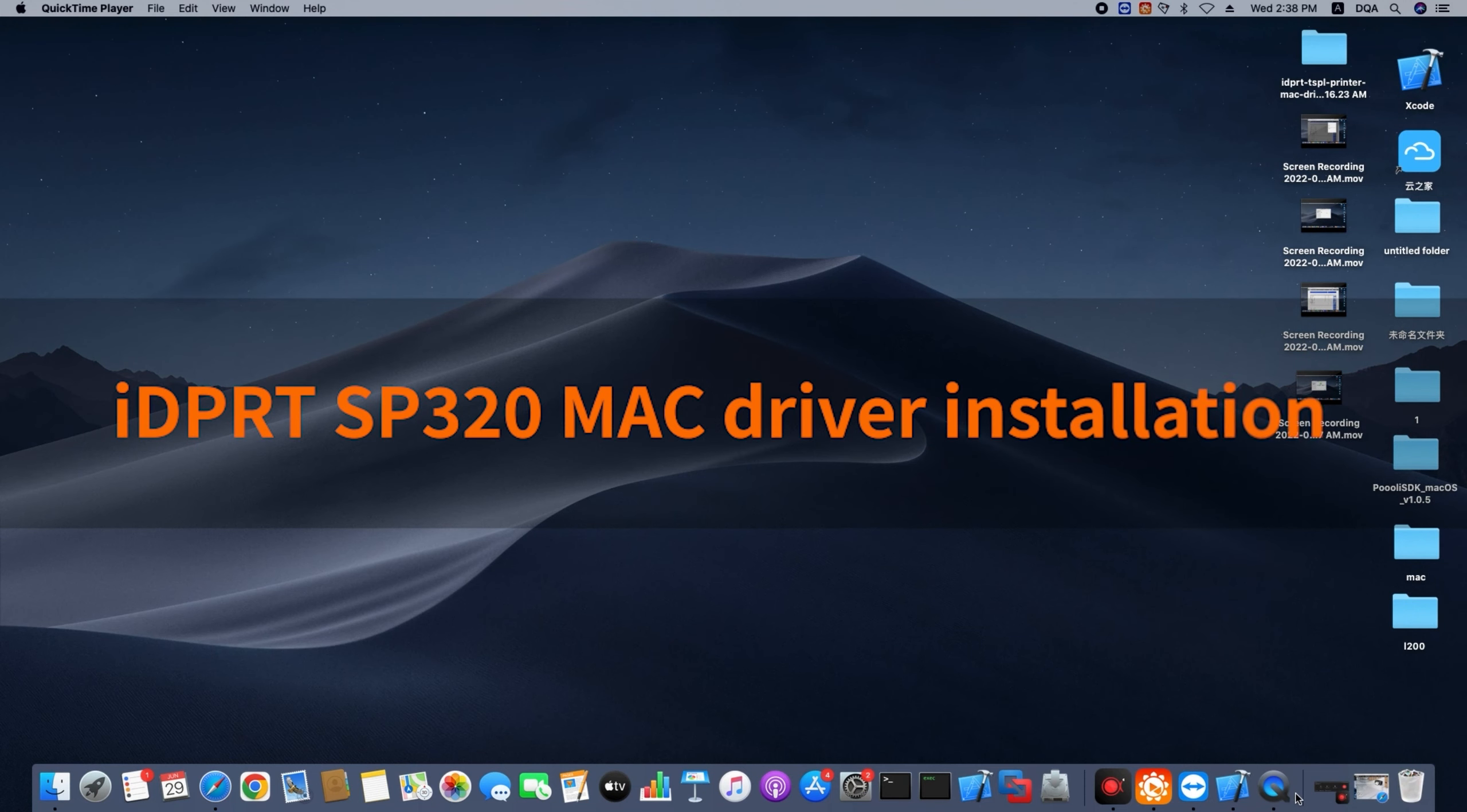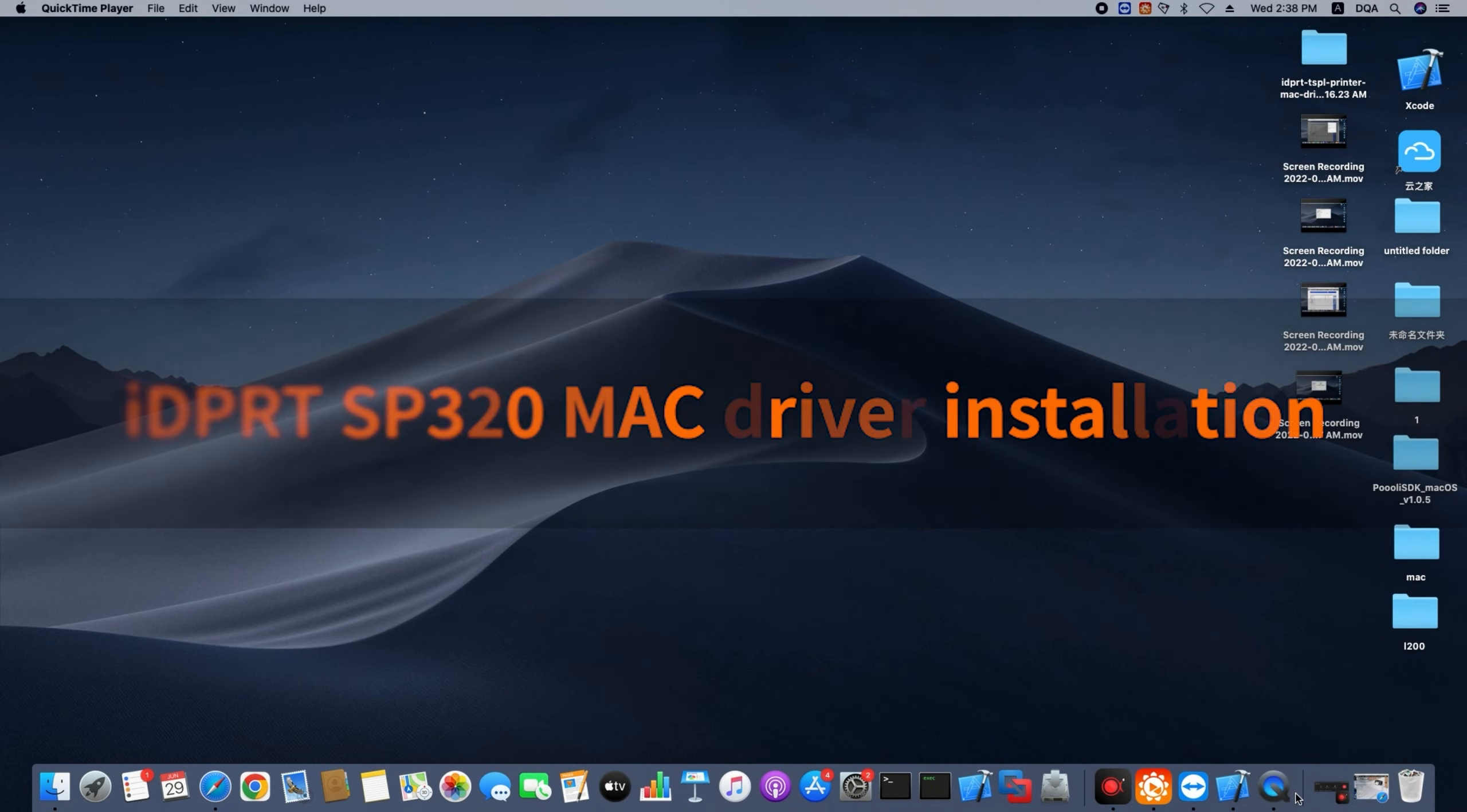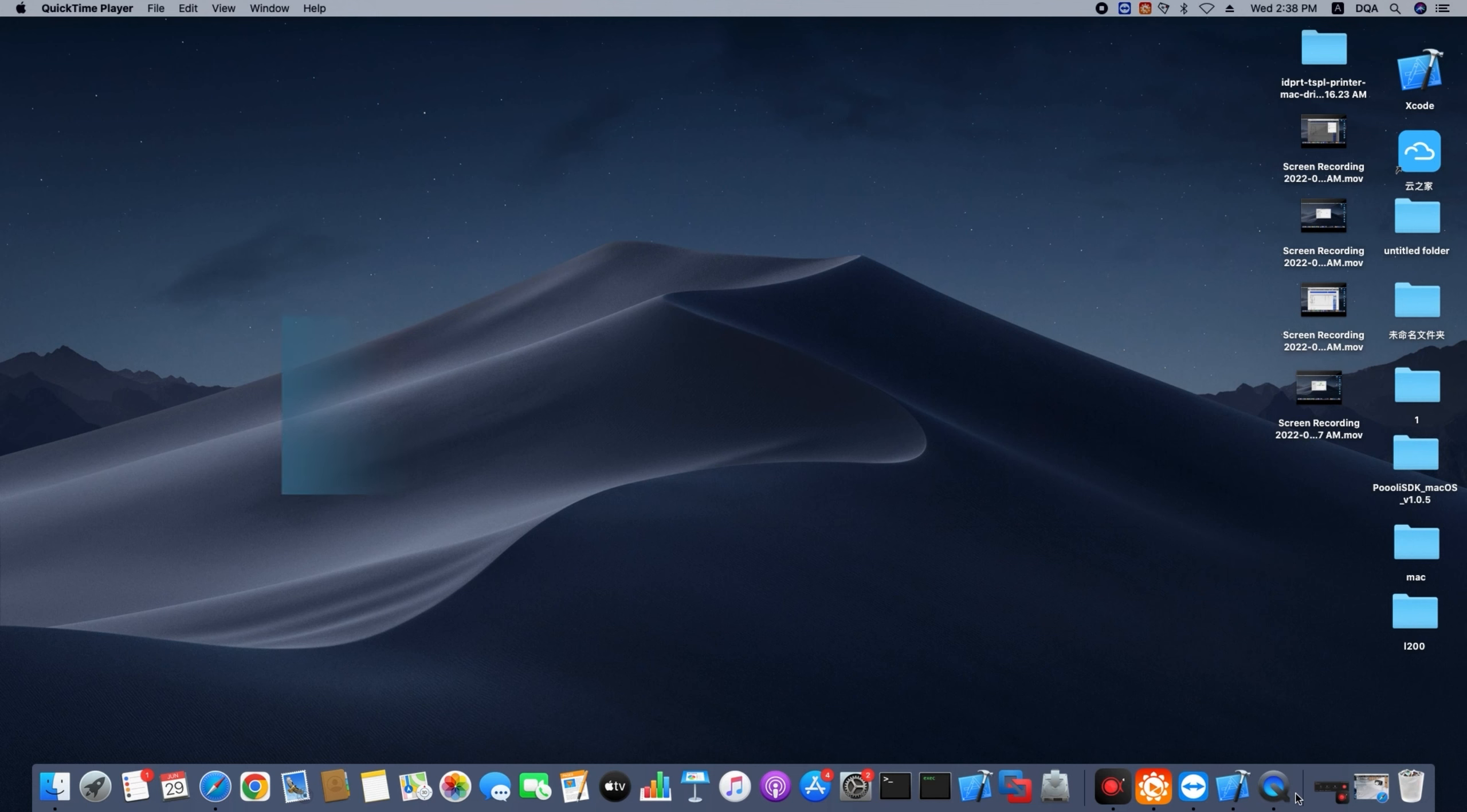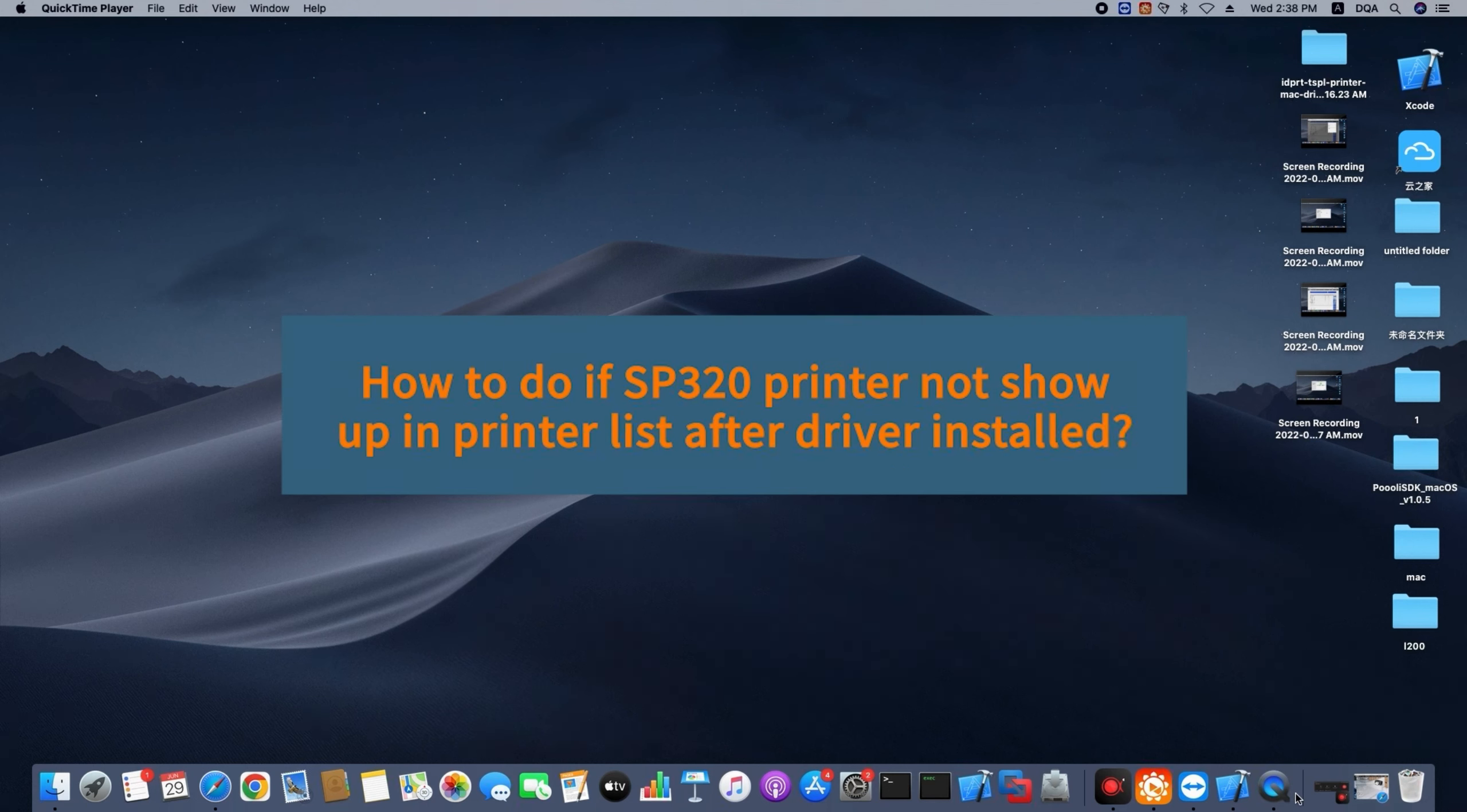Hello everyone, let's talk about how to install Mac driver for IDPRT SP320. Troubleshooting: what to do if SP320 printer is not shown in printer list after driver installed.